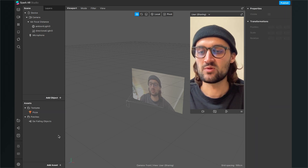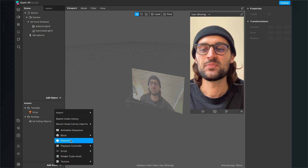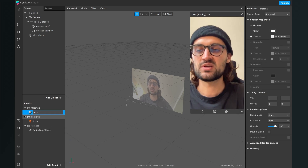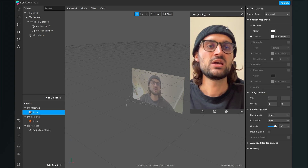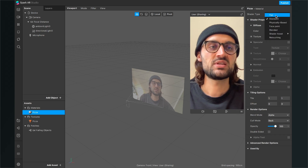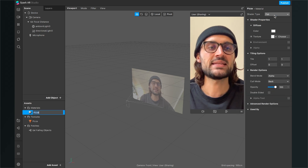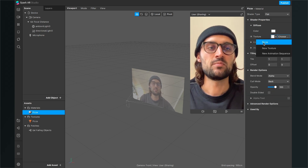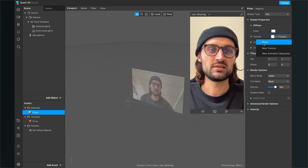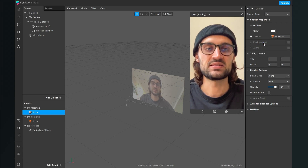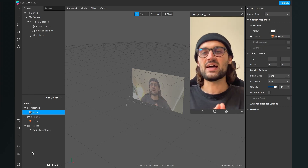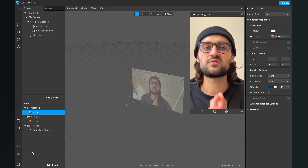Now we need a material. Click on Asset and just create a material — I will call this material 'pizza' and set the shader type to Flat, then set the texture to my .png file, in this case the pizza. Now we have imported all our assets we need for this filter.